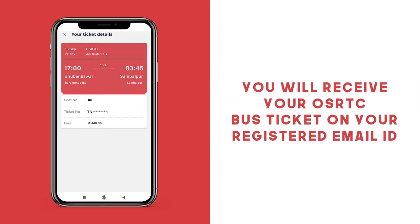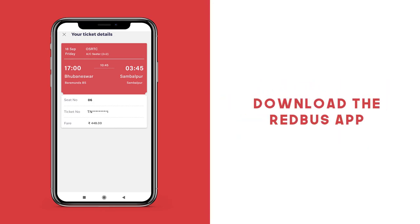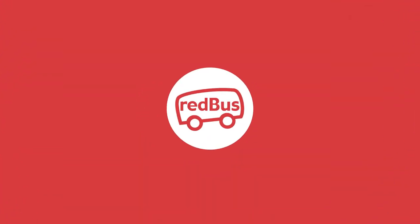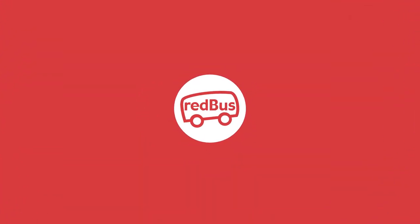Once your payment has been confirmed, you will receive your OSRTC bus ticket on your registered email ID and on the Redbus app. So download the app now and book your OSRTC bus tickets today with Redbus.